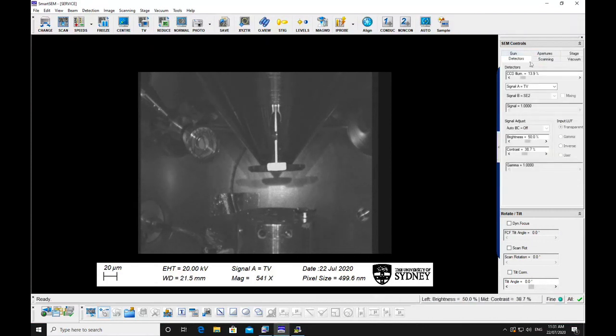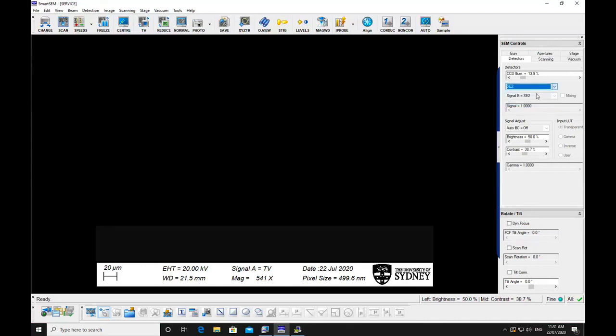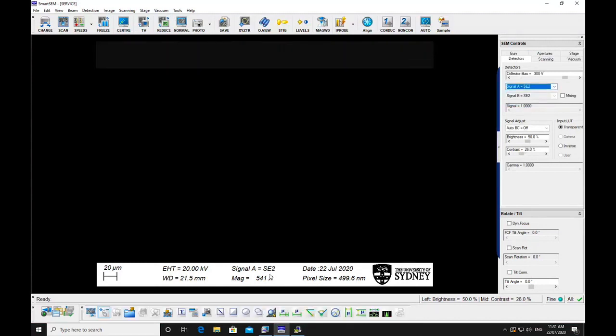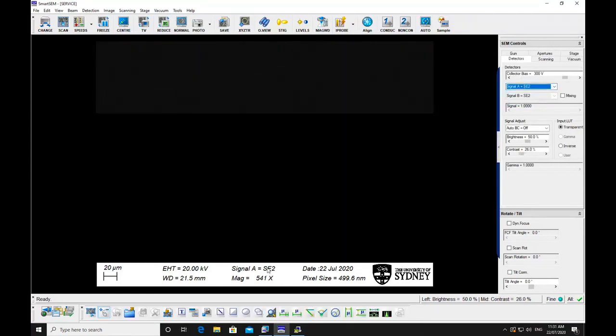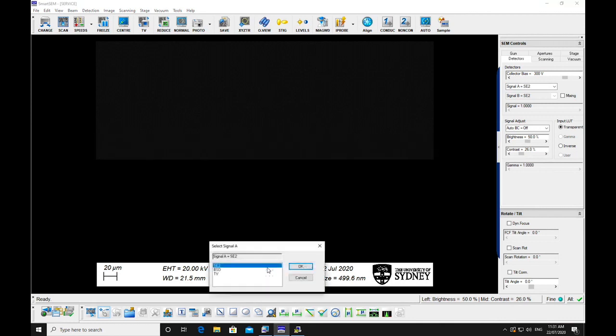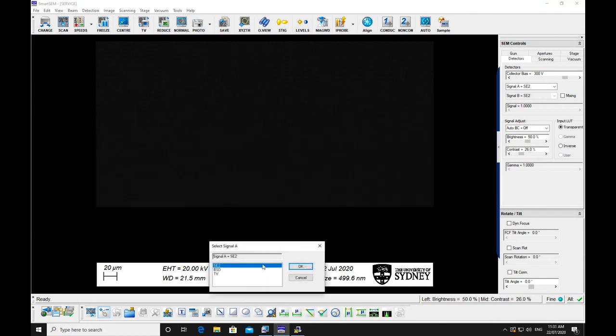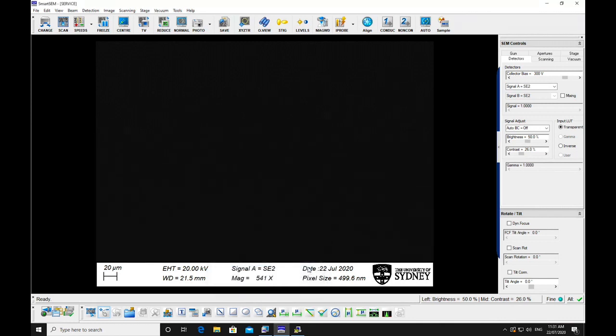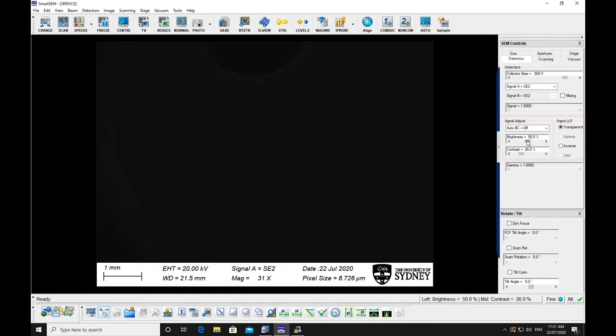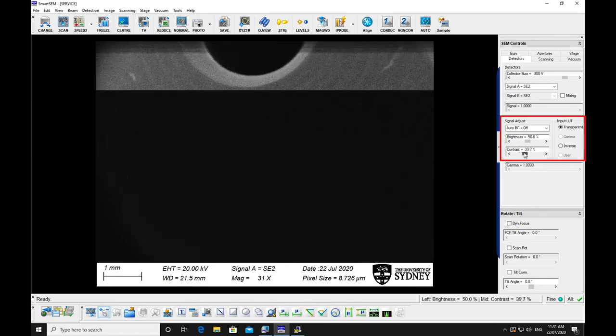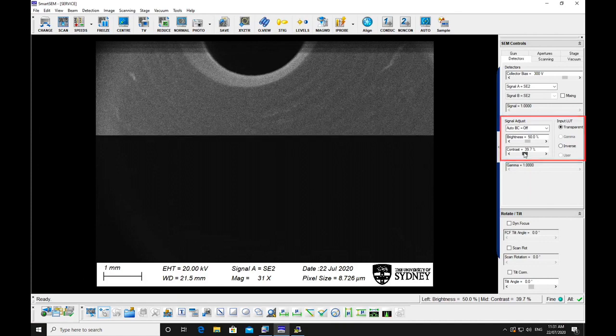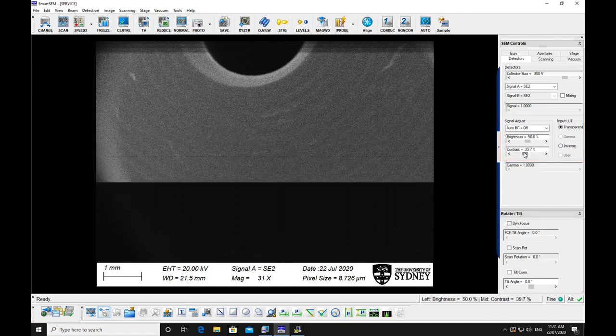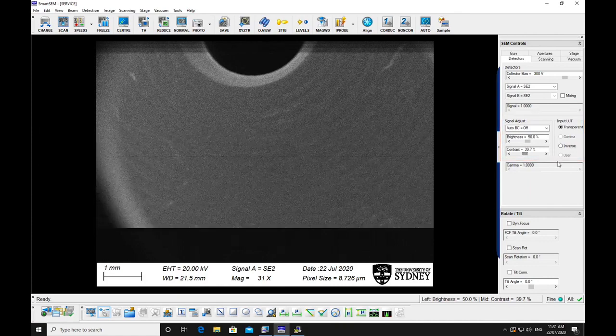Select the SE2 detector from the signals. Go to the lowest magnification. Set the brightness to about 50% and turn up the contrast until you can see an image. If nothing appears, you may need to move the stage slightly to bring the sample into view.